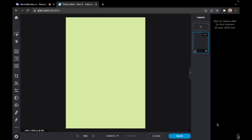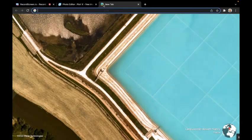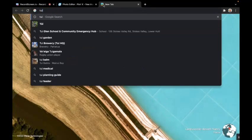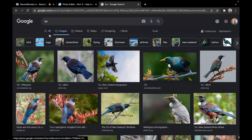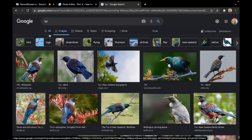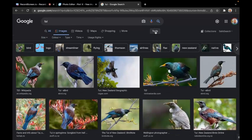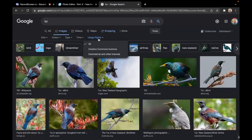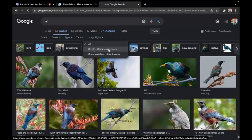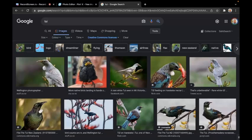There's our background on the background layer. Now I need to find a picture of a TUI. I'll open a new tab, type in TUI, and click on images. I want to make sure I have the rights to use this and don't have to pay for it, so I'll go to tools, click usage rights, and select creative commons licenses, which means we can use these images.